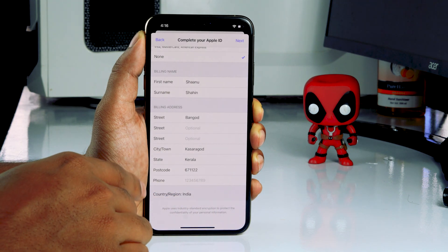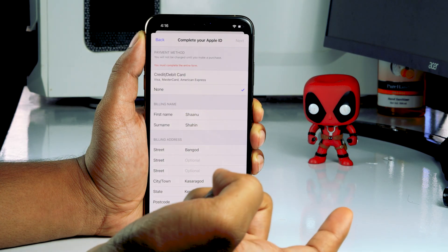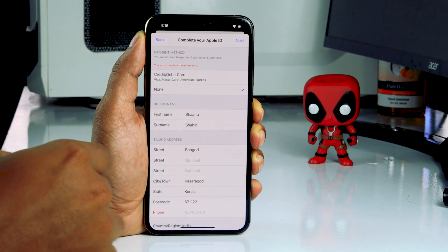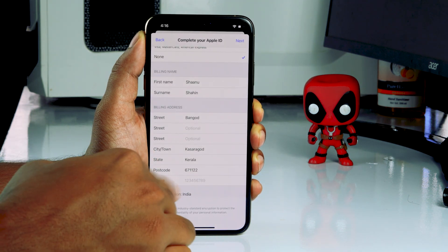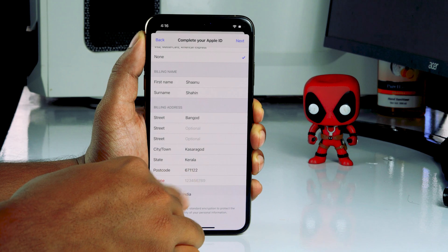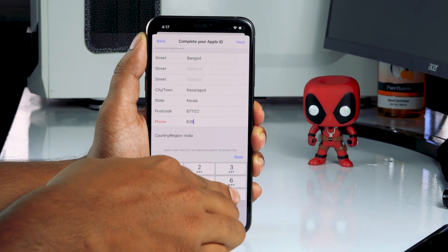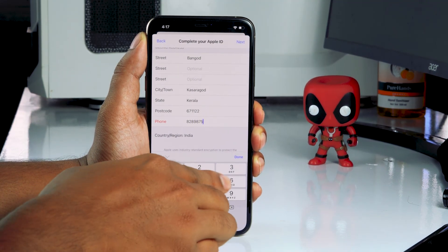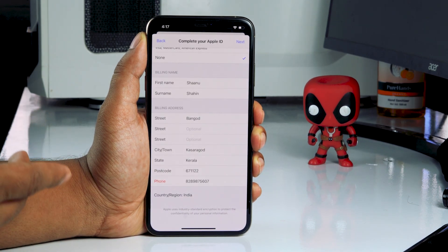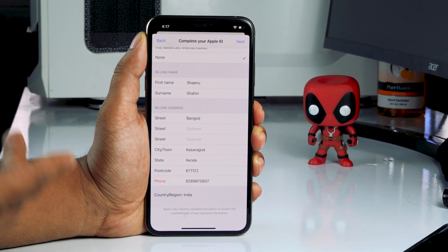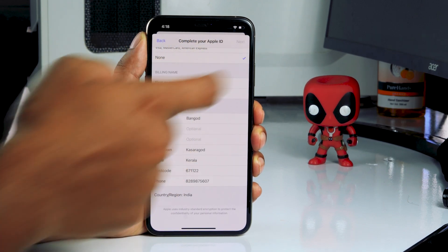Once the details are given, tap on Next at the top. After that, you also have to provide your phone number, which is quite important. Once all the required fields are filled in, tap on the Next option at the top.